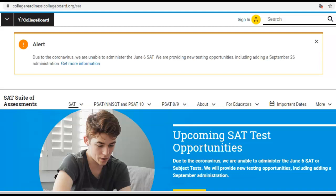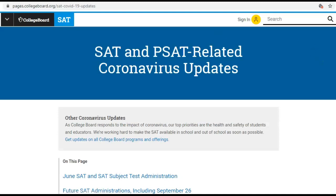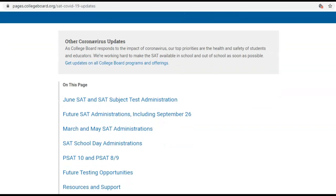So today we're going to talk about your SAT scores and your GPA and what that means for college applications. Someone had emailed me about registering for the June SAT. Due to the coronavirus, we're unable to administer the June 6th SAT. They're providing new testing opportunities, including adding a September 26th administration. So the June SAT is a no-go.